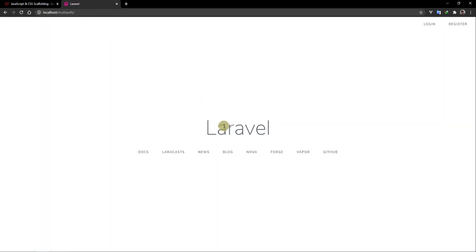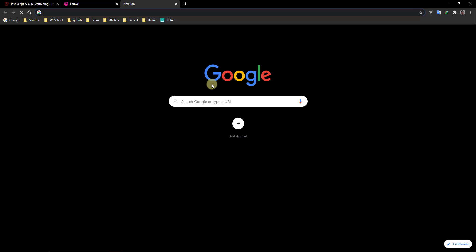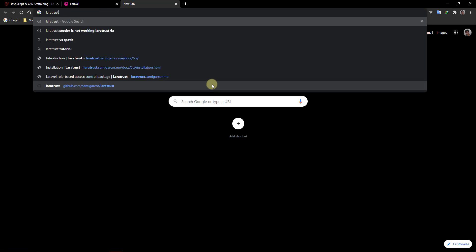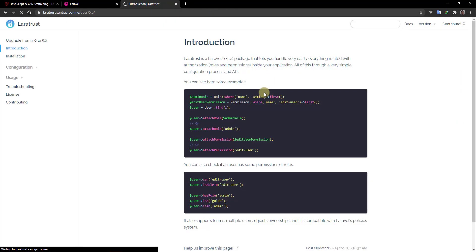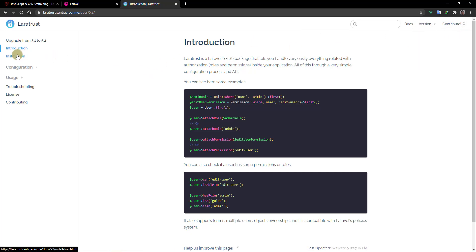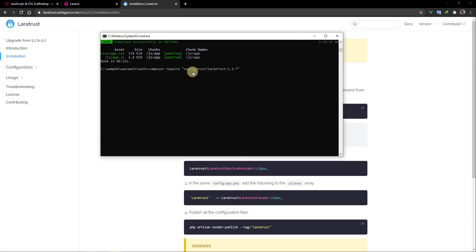Now it's time to start working on our multi-authentication system in Laravel. I'll install a package to make our work easier — the package is called Laratrust. Click on the introduction, select version 5.2, go to installation, copy the composer require command, get back to the terminal, paste it and press enter.